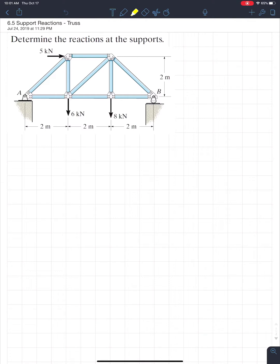All right. So what we first see is the question — it wants us to determine the reactions at the supports. If we look at support A, we see that there's a nice pin. And if we look at B, we see that there's a roller. So it's actually kind of the same as a simply supported beam. The first thing you're going to want to do is draw a nice free body diagram.